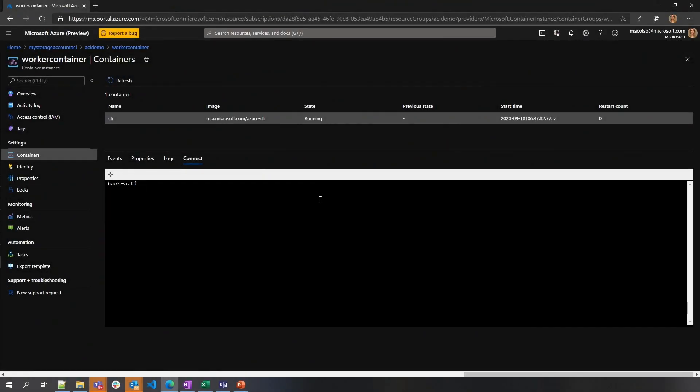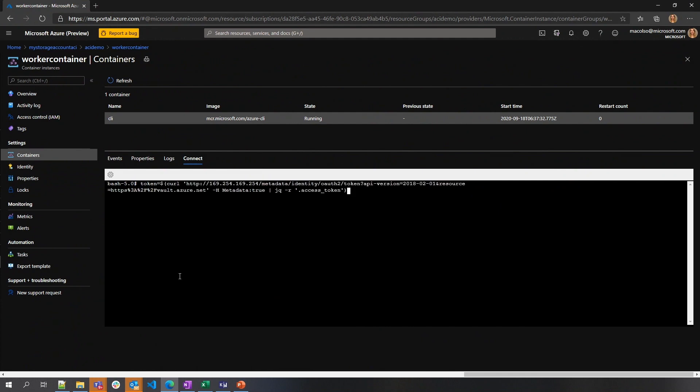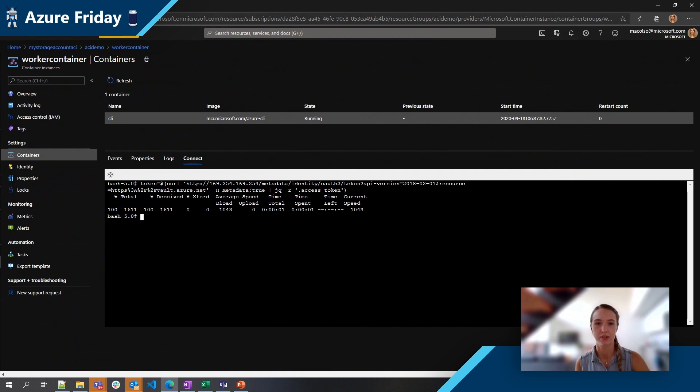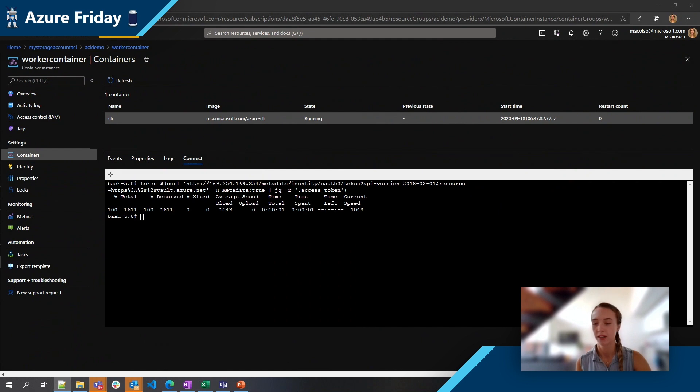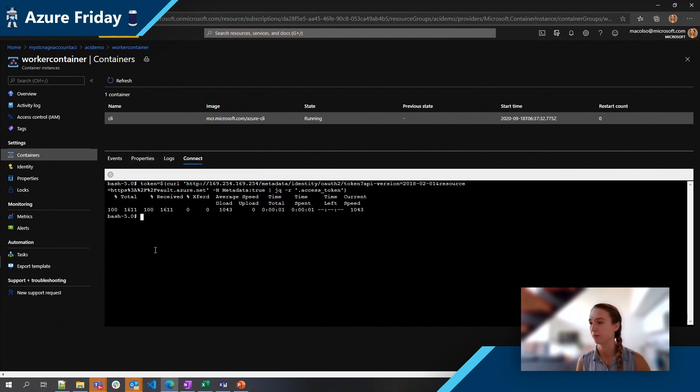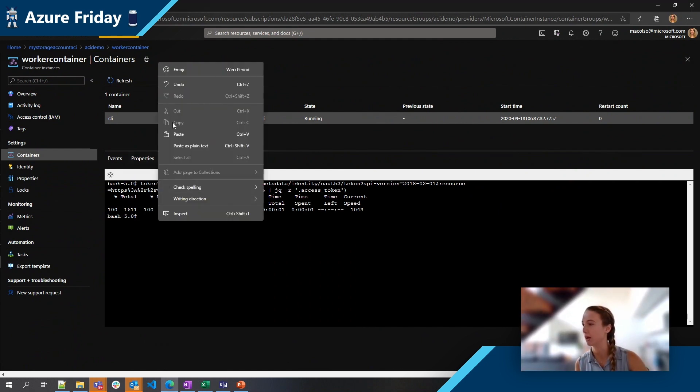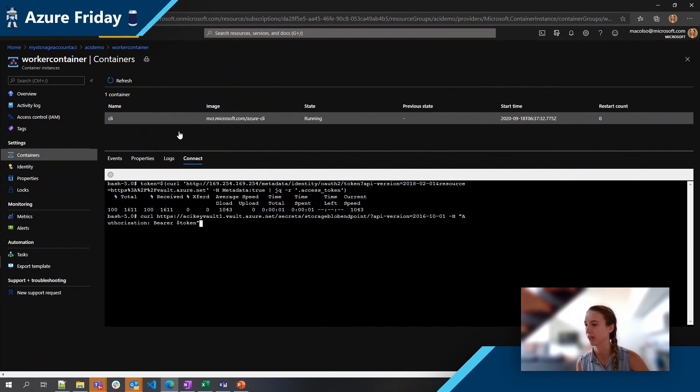All right, and now we are inside of our container and the first thing I'm going to do is curl Azure Active Directory to get my access token to my key vault, which is connected to my managed identity. Otherwise we'll be able to gain access. All right, and I've stored that as a variable and I'm going to curl in my key vault. I have stored both my storage endpoint and the password, but we'll just be curling the endpoint.